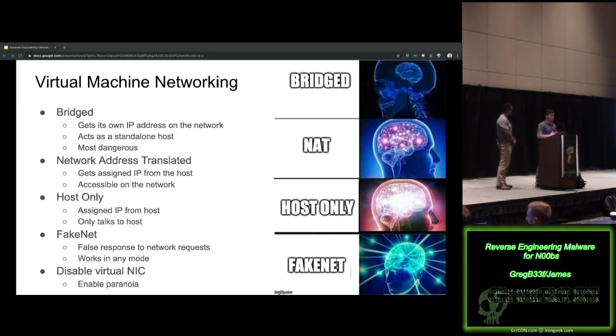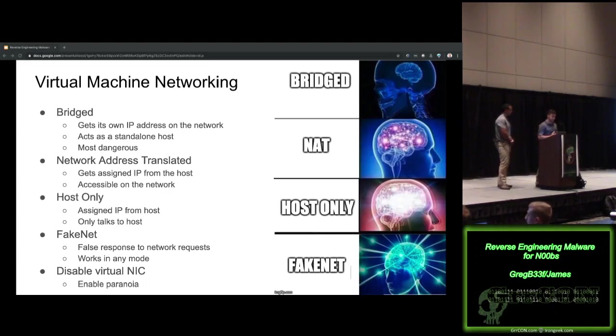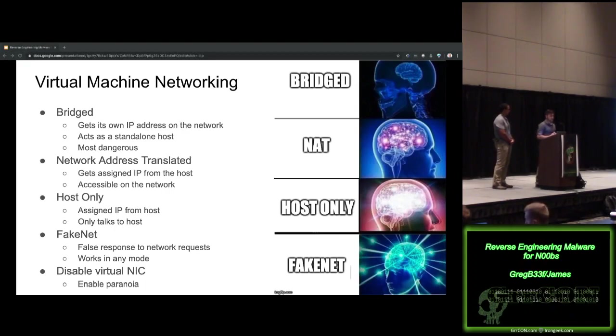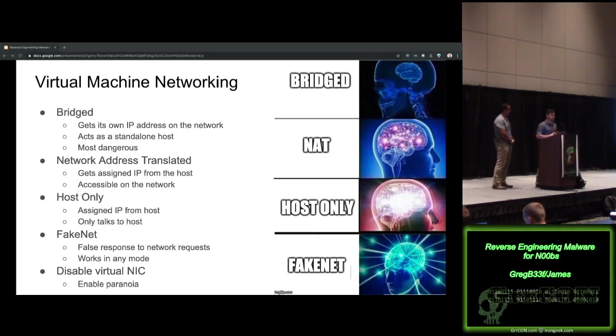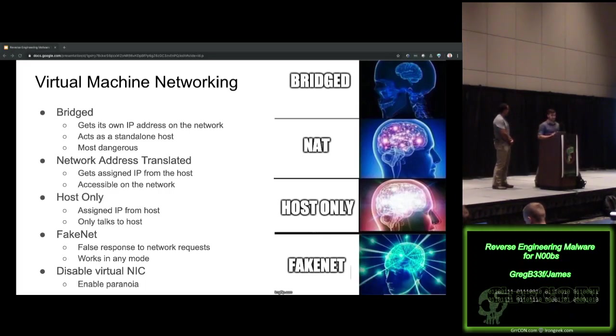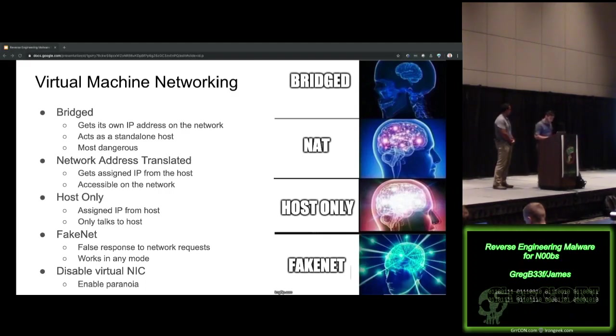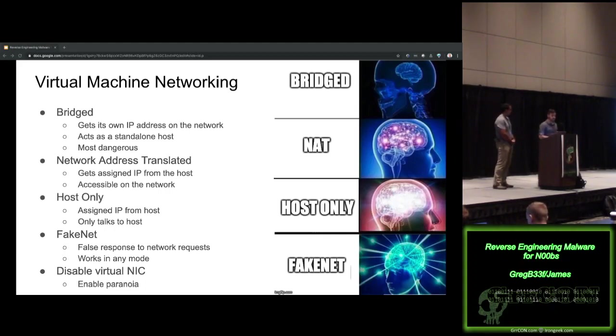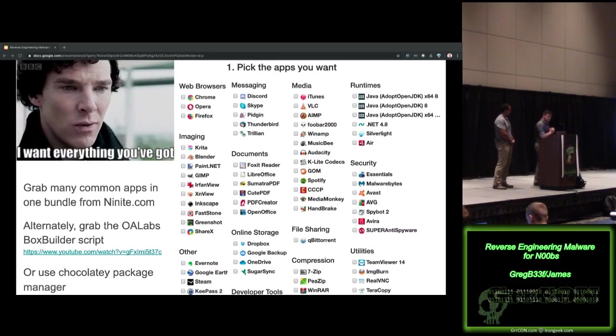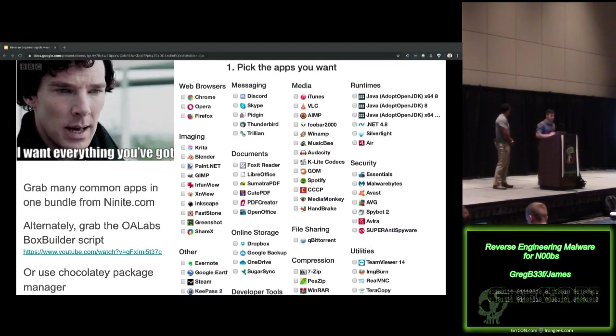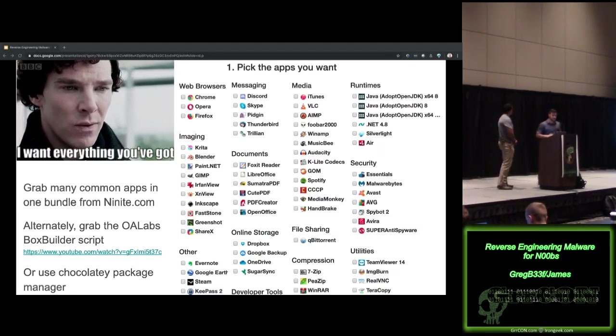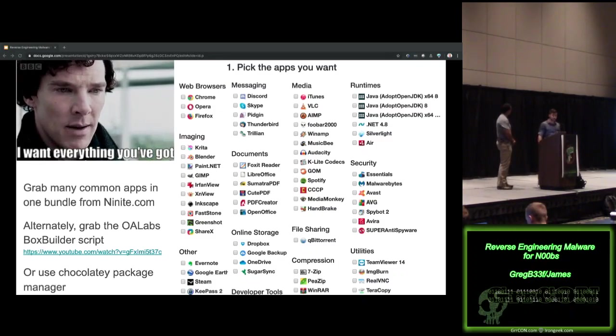Networking, bridge is bad. Don't do bridge networking. This is essentially putting another computer on your network, particularly if you're doing this in a corporate environment. This is a good way to have the FBI contact you. NAT is okay. Sometimes you want certain pieces of malware if you're already sort of familiar with what they're going to be doing to be able to communicate to the Internet. Host-only is generally where we're going to reside, where the malware can communicate to your host system and nowhere else. FakeNet, Greg will talk about more later, but this is a great program that intercepts all Internet traffic and logs it and responds with fake 200 OK requests. Lastly, some malware will look for that virtual machine networking interface, so if you disable that, you may have to do that for certain malware triages.